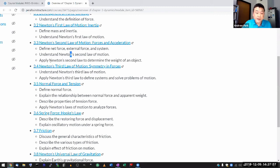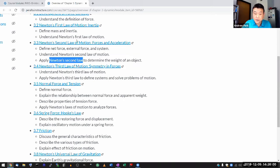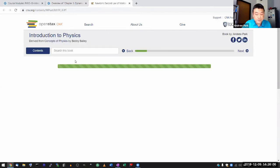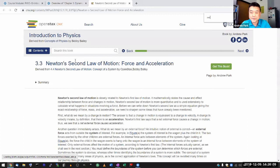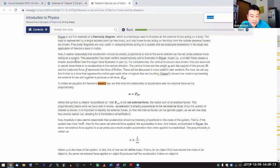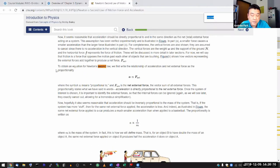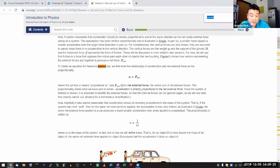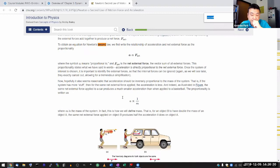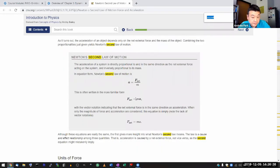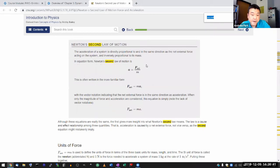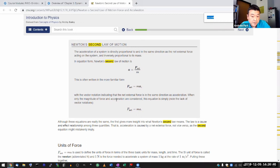Now it says, for example, 3.3 says apply Newton's second law to determine the weight of an object. And maybe you are blanking out on what Newton's second law is. And if you are, that is the entire reason why I'm asking you to review for the final exam, because after having identified that you might not be remembering what Newton's second law is, then you can go into the section and read through it, skim it, or just control F or search for second law. And you get to this section where you get, it talks about to obtain an equation for Newton's second law, we first write the relationship of acceleration and net external force as the proportionality like this.